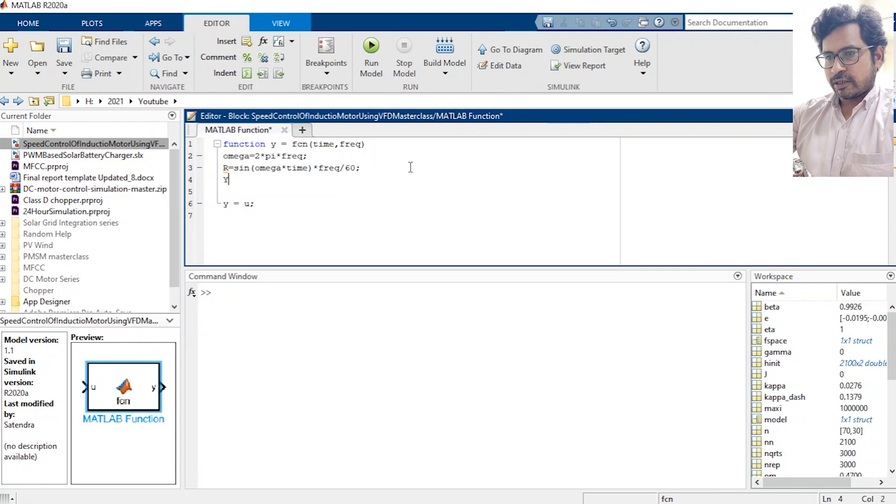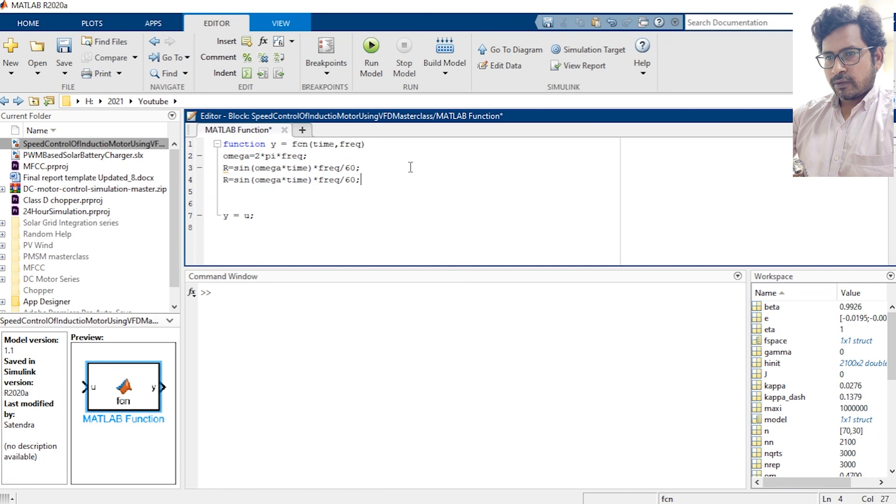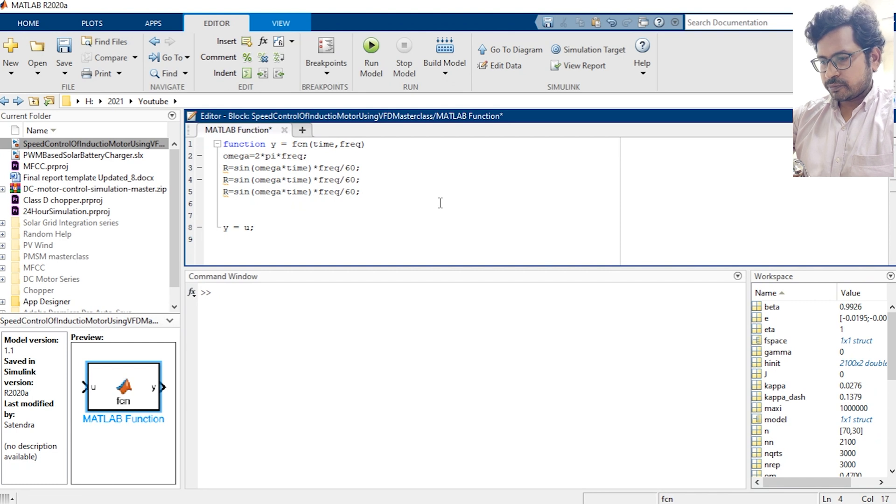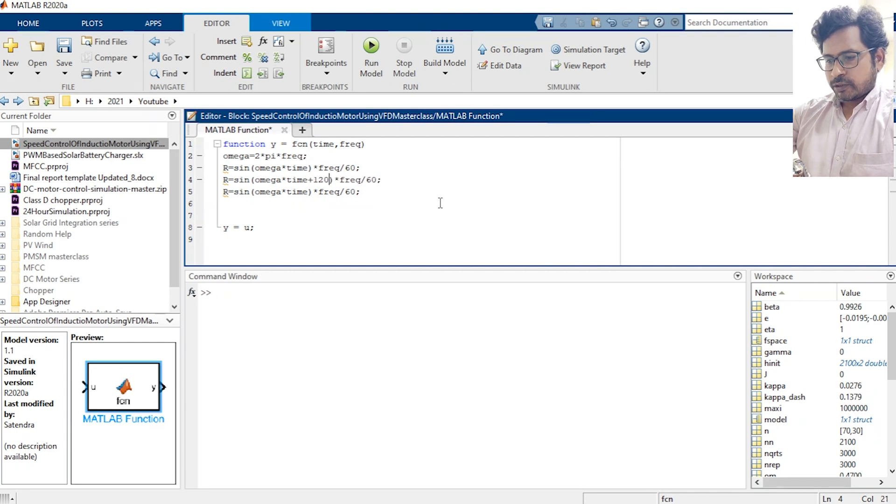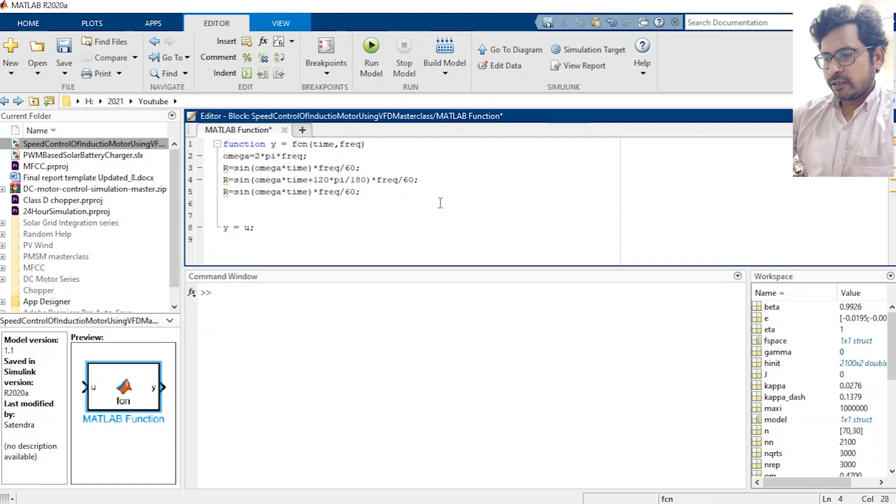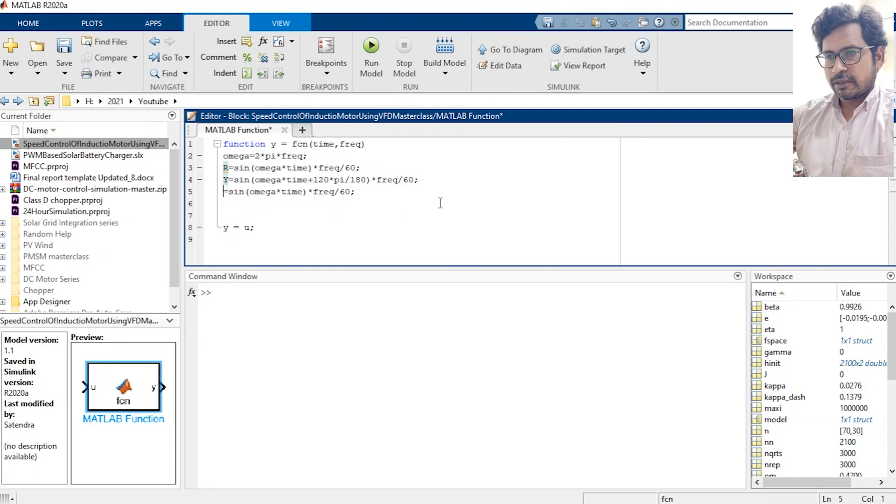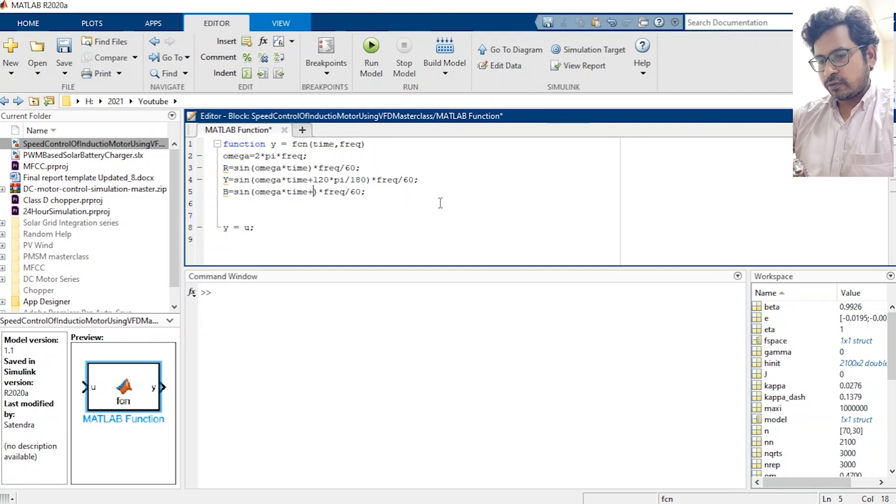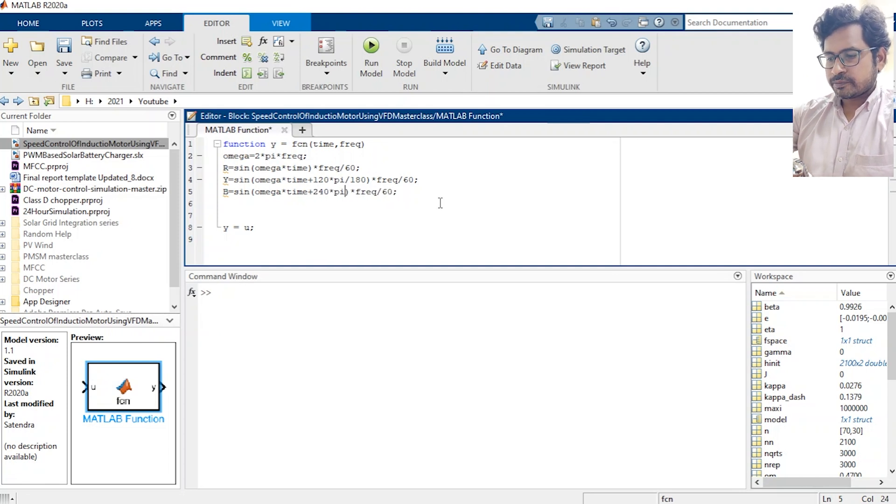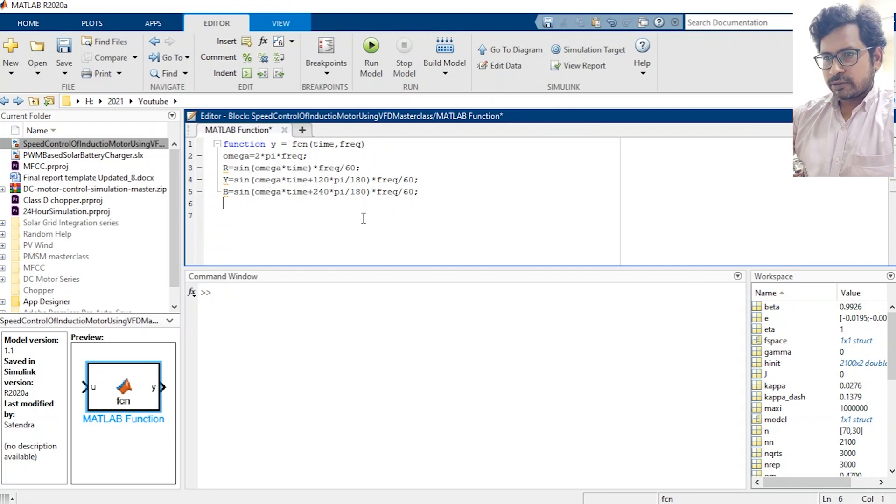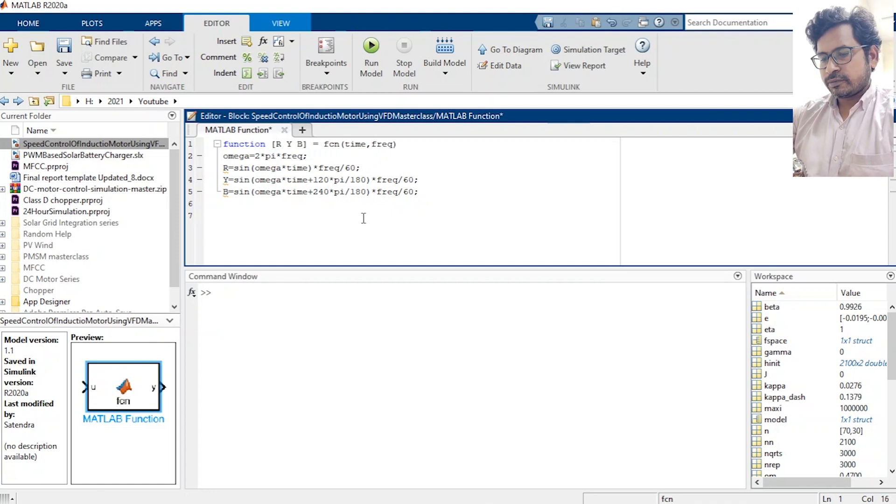Similarly we need to generate about three phases Y and B. Let's introduce a phase delay of 120 degree and everything is in radian so we have to make it in radian, so 120 degree into pi over 180. Let's change the name, this is Y, then B, and we also need to introduce a phase delay of 240 degree here as well. Alright, now I think it's done here. Let's change the output to R, Y and B.